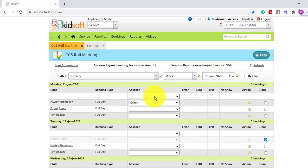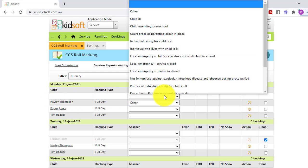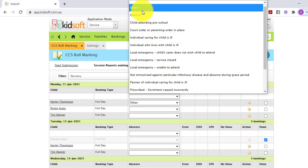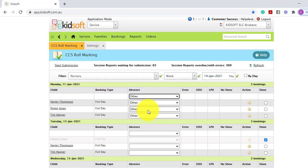You have the ability to mark the entire room absent for the one day, for example, for public holidays. So you can see in the blank field up the top, if you select an absent reason, it will mark all children absent on that one day.